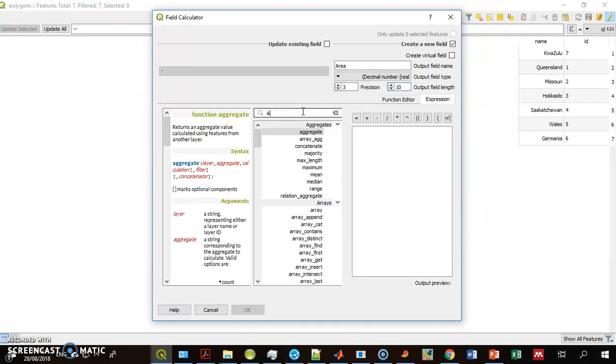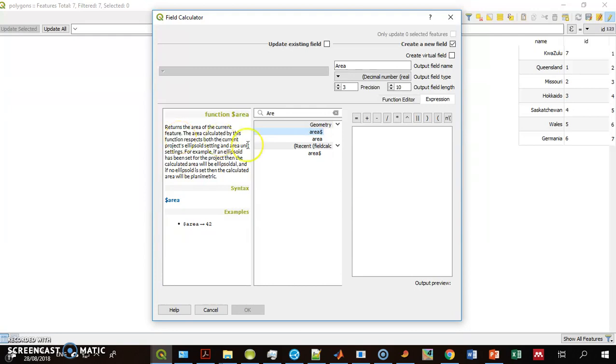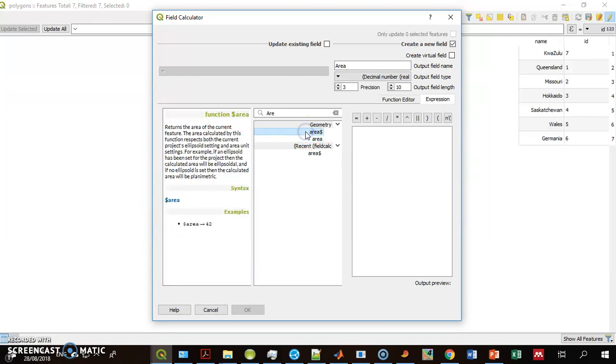I want to calculate the area. This function, Dollar Area, returns the area of the current feature. Every feature has an area. This function, the area without the dollar sign, is a bit different. It calculates the area for one polygon. This one returns the area for all of the polygons.